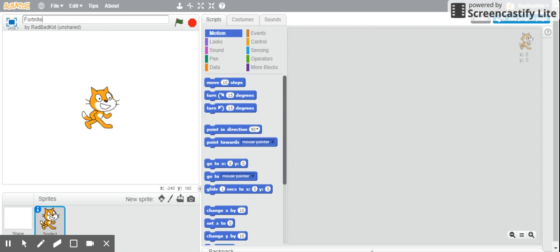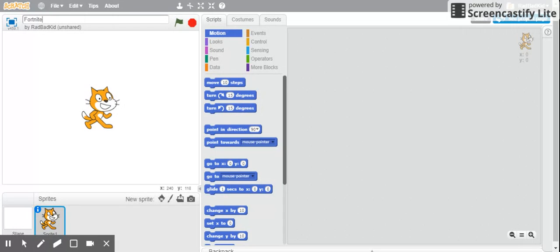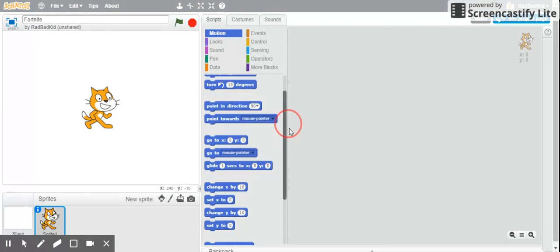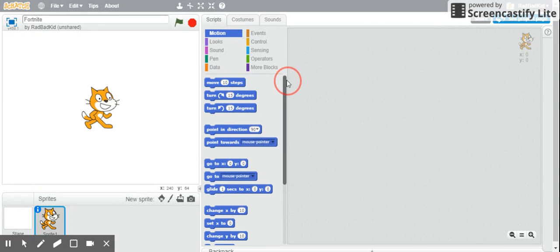Hi guys, today we're going to be making Fortnite in Scratch, which is a very popular game. As you know, it's not going to be the same game. I mean, you can still do the same game, because Scratch doesn't have the same capabilities, but it's still going to be fun while creating it and you're going to be proud of yourself. So let's make Fortnite.